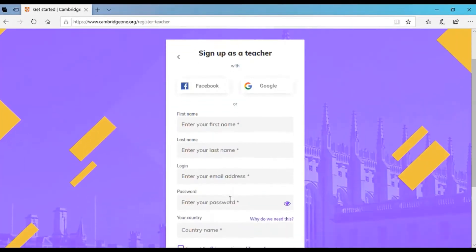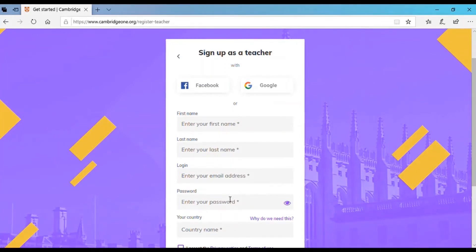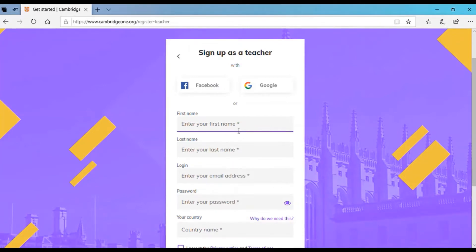In order to sign up, you have three options either to sign up using your Facebook account, Google account, or entering your data. So for example, I'll try using my own credentials.